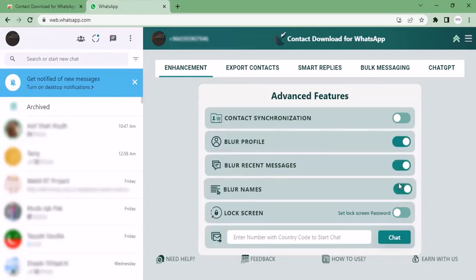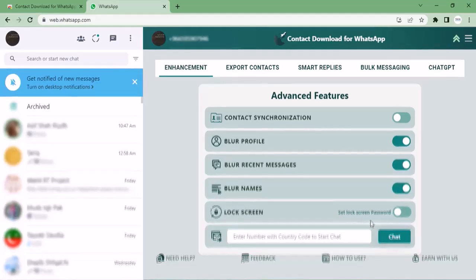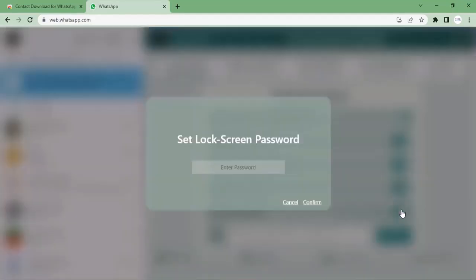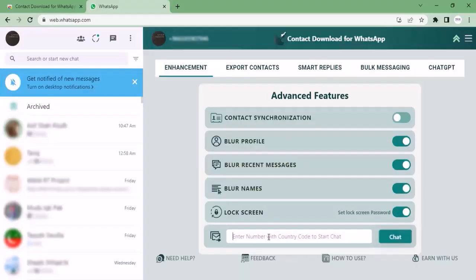If you click 'Blur Names', the contact names are also blurred. You can also lock your profile by setting a lock screen password. Let's move to a new and very useful feature: you can chat with a person whose contact is not saved in your contact list.